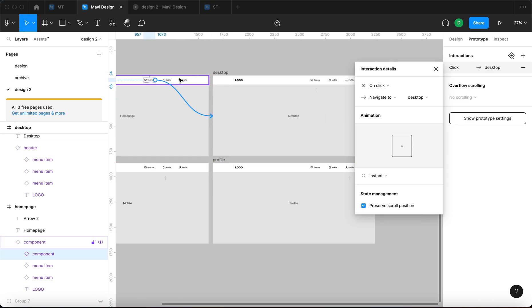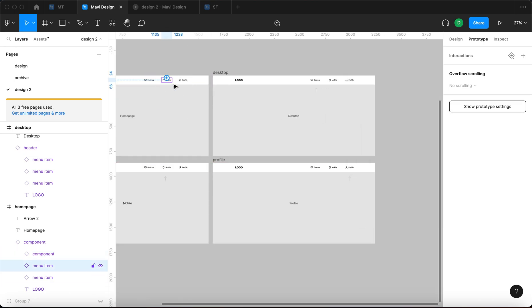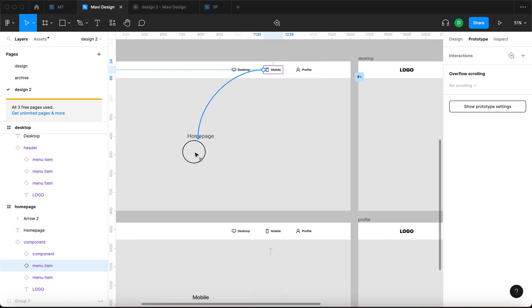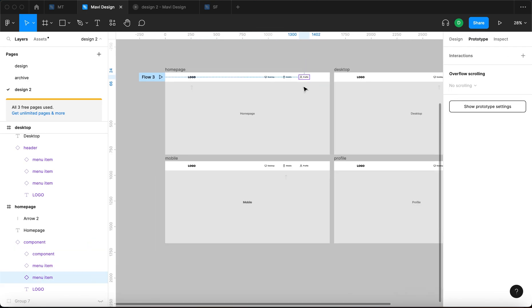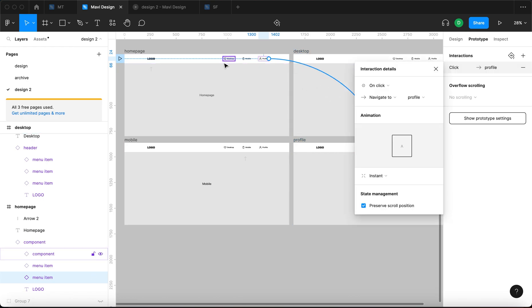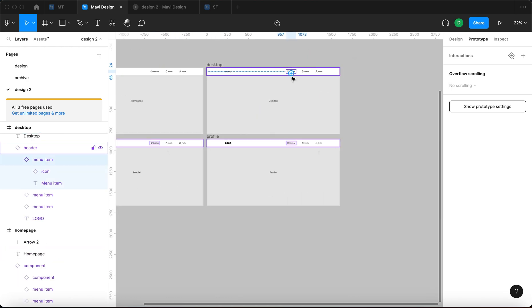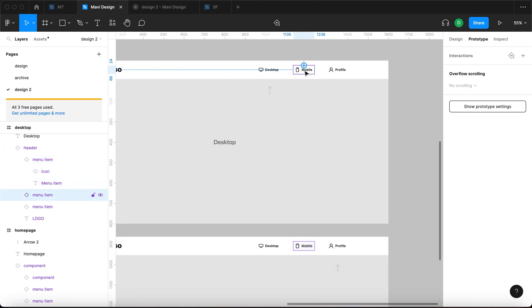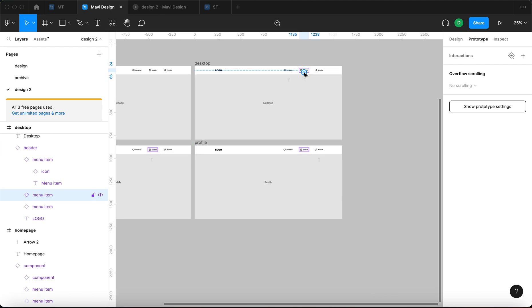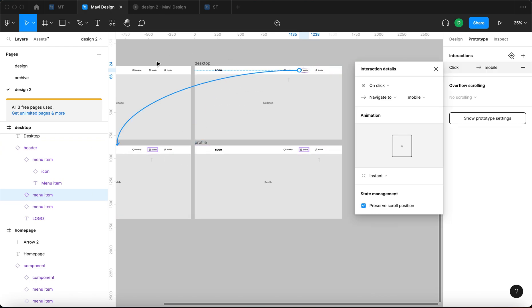Then I would take the second item and connect that to the page it should go to. You're probably doing this as well. And then finally profile and then go to profile. So you would then repeat that for all these remaining pages.